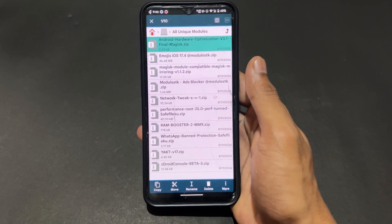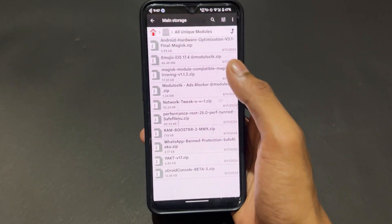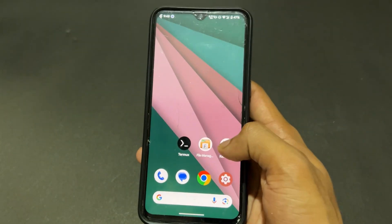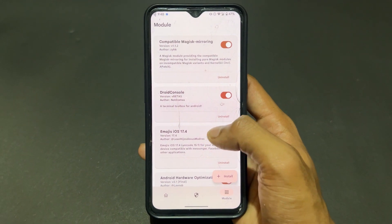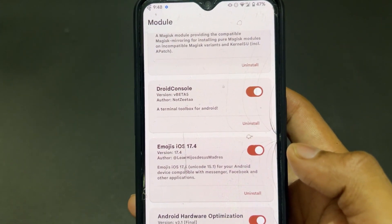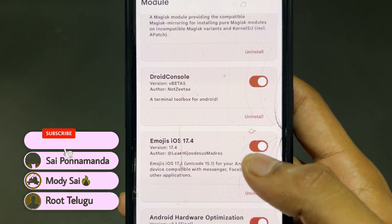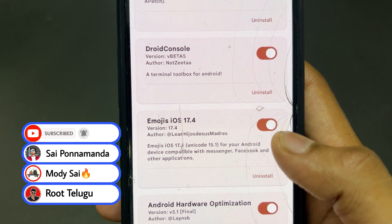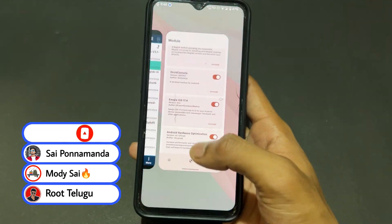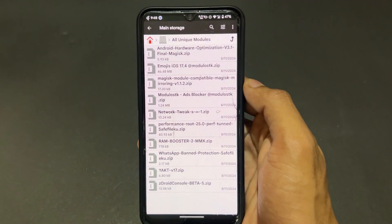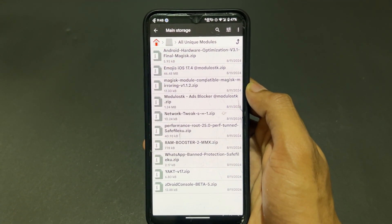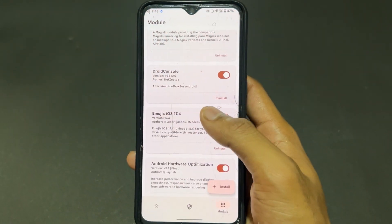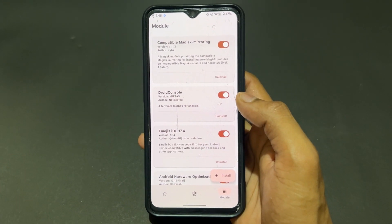The second Magisk module is Emojis iOS 17.4. This emoji module enables iOS 17.4 emojis on your Android device. On social media applications like Facebook or whatever you are using, it will enable iOS 17.4 emojis.